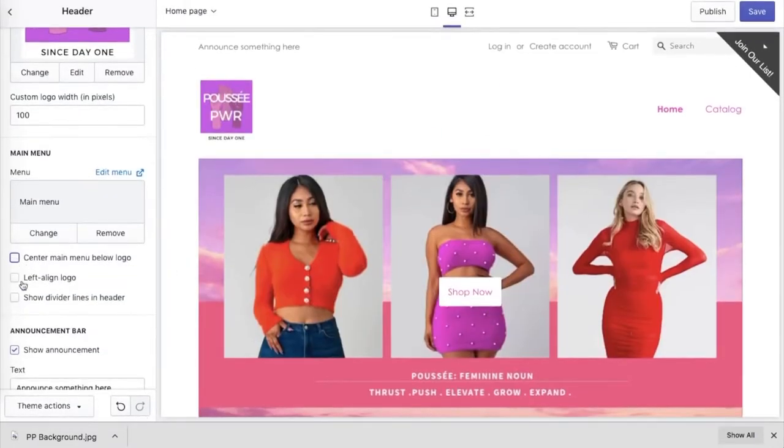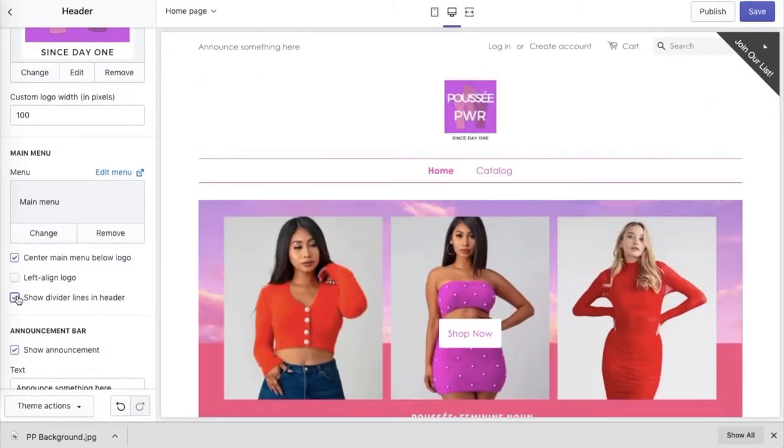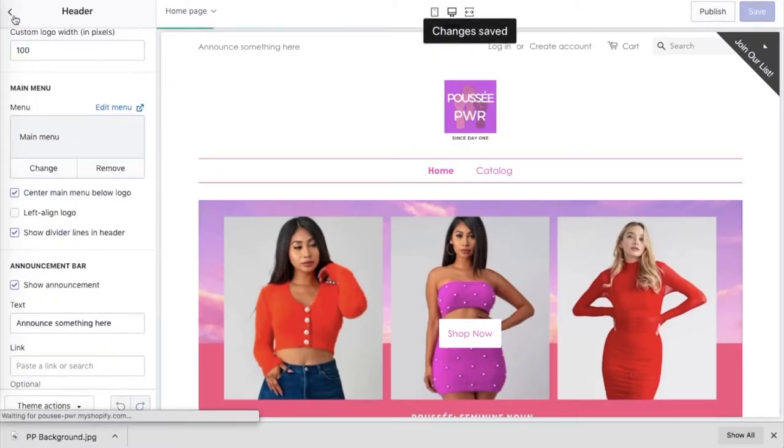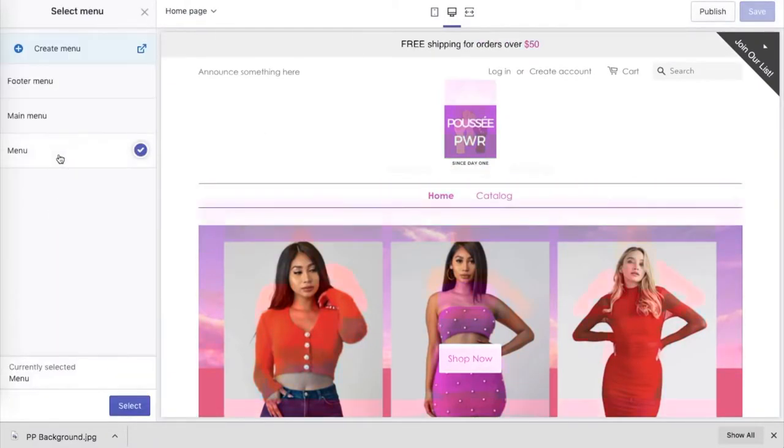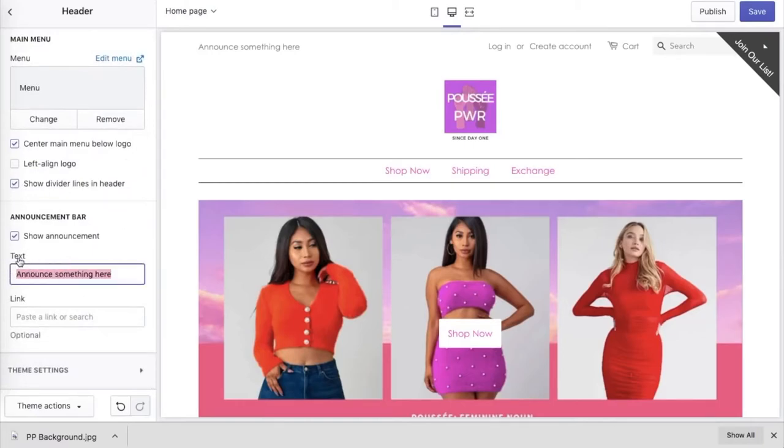At this point everything looks good — fonts, colors, and content are set. The biggest win here was getting high-quality content for free. Photo shoots with models, hairstylists, and makeup artists cost a lot. So when you're buying wholesale from a manufacturer, ask to use their stock model photos. Nine times out of ten they'll say yes, which made this website very cheap and easy to build.